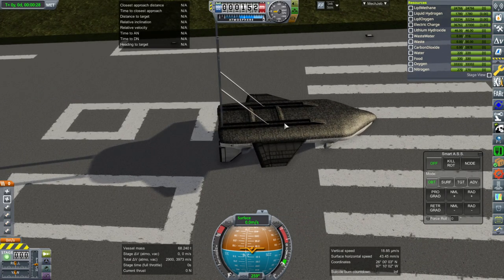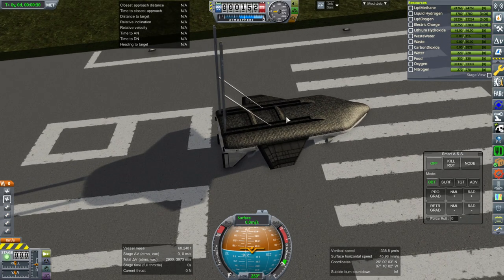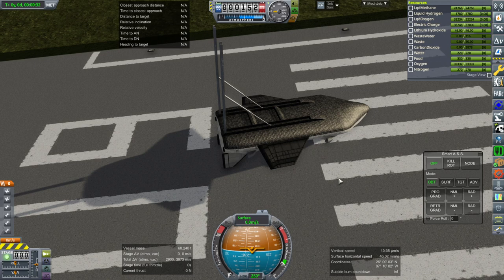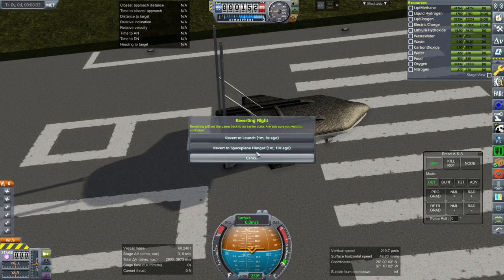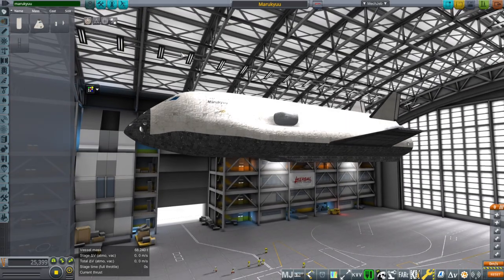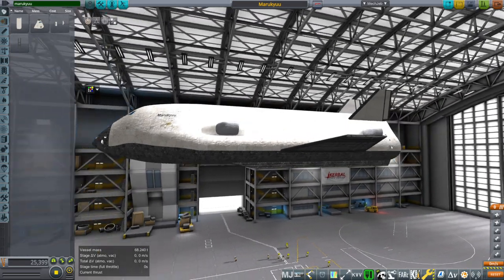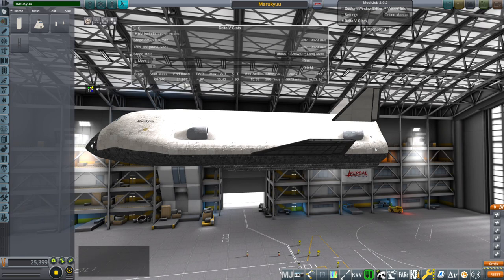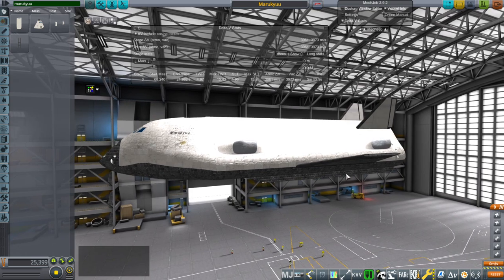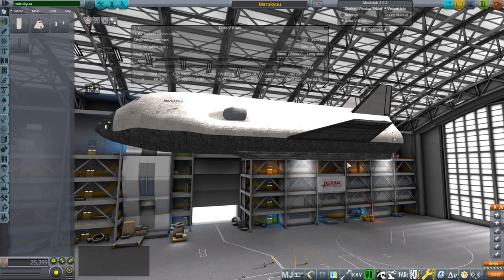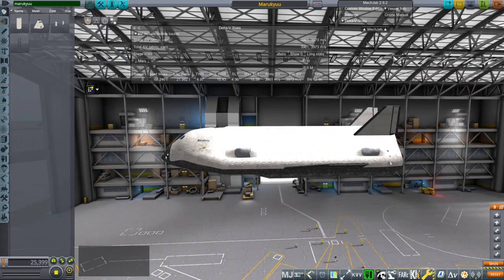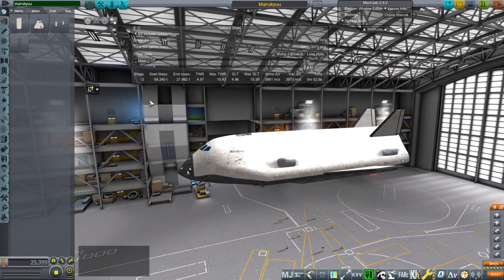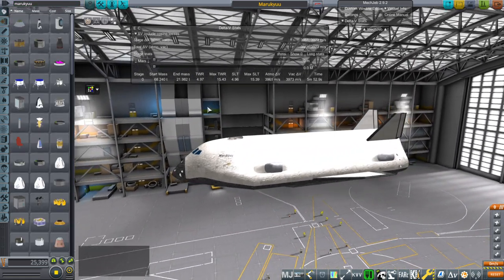The skis do have mass, of course. So that is additional weight we are carrying. Let's take a look in the spaceplane hangar as far as the masses are concerned. Yep, the skis are 1.56 tons. Considering our mass here, dry mass is 21.982 tons. That's a lot. I could justify maybe reducing that a little bit. But right now, that's what we've got.